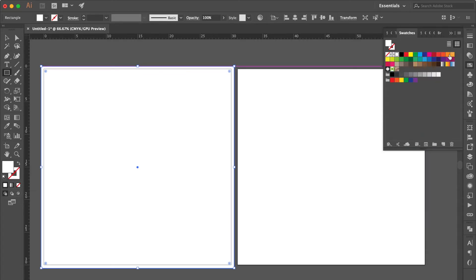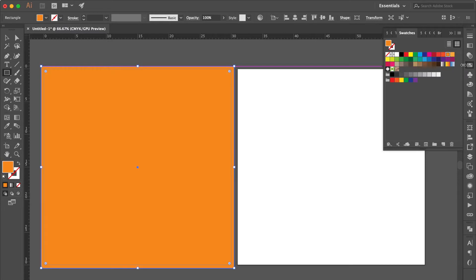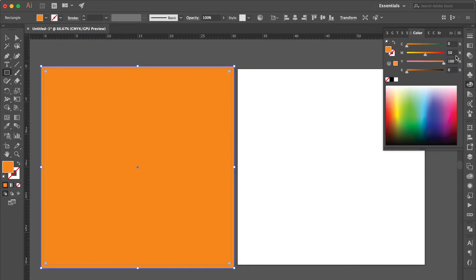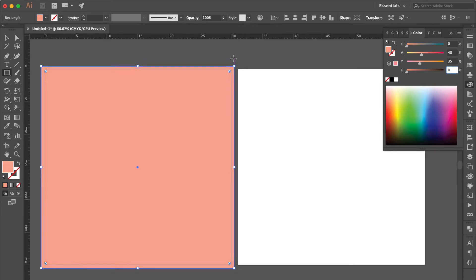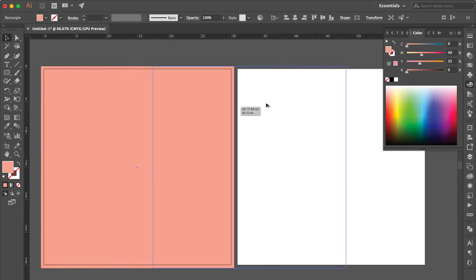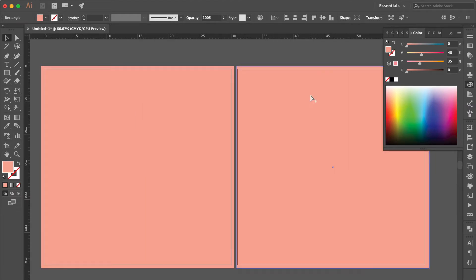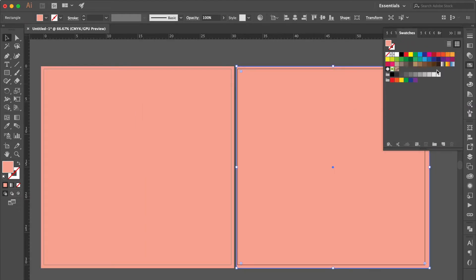Change the stroke color to None, click the Fill Color. Go to the Swatches Panel, select the Orange Color. Go to Color Panel, change Magenta to 40% and Yellow to 35%. Use Selection Tool, hold Option Key to duplicate the square. Go to Color Panel and select Aqua Color.